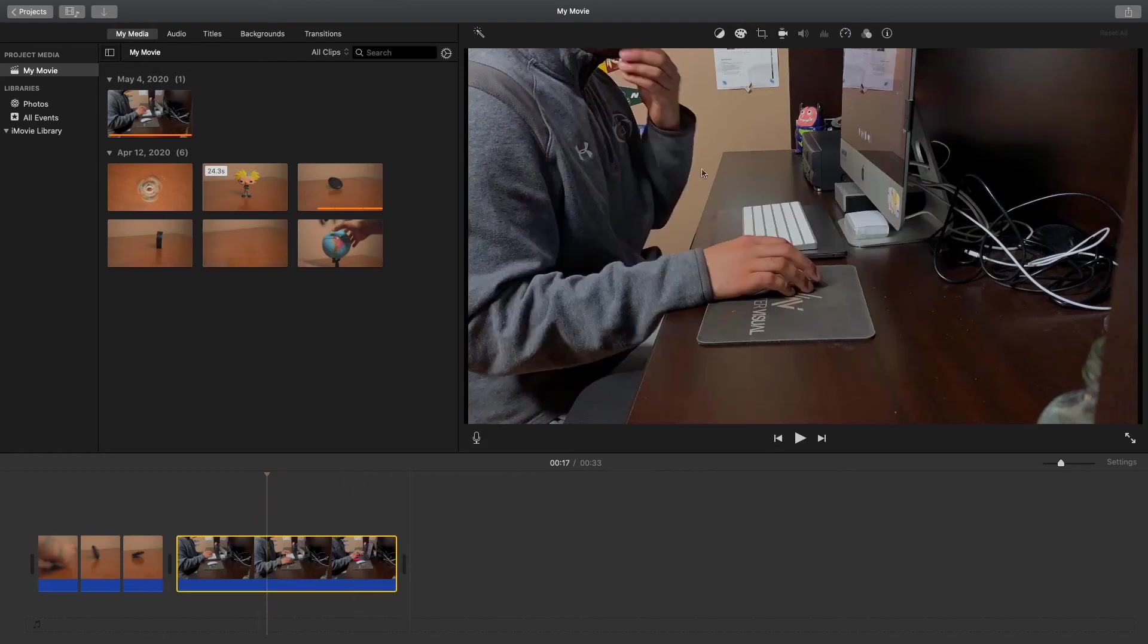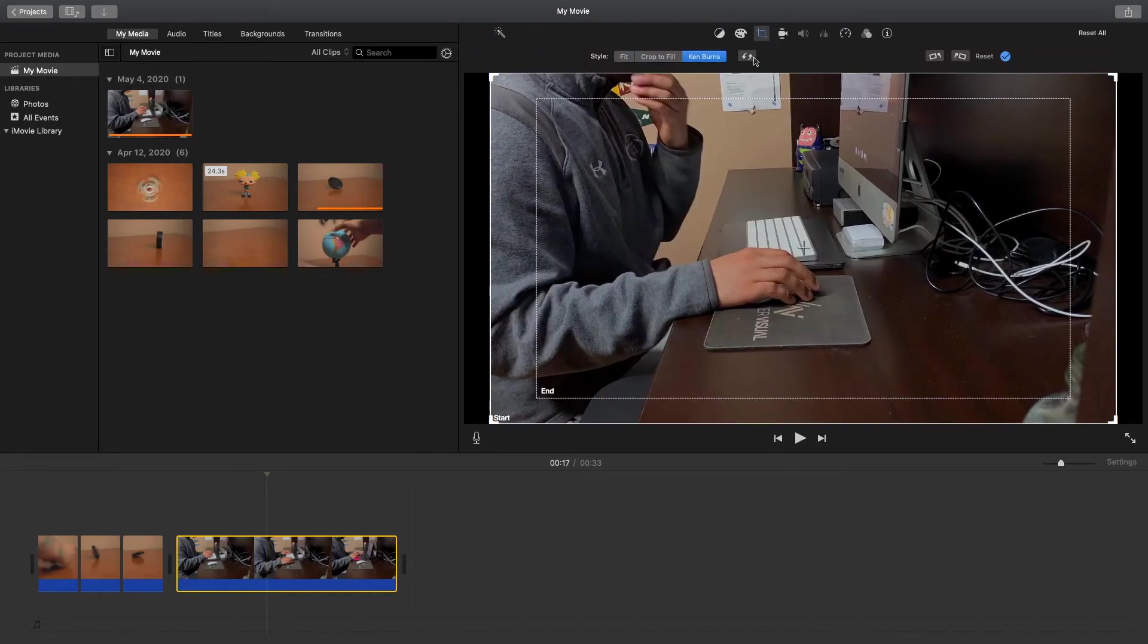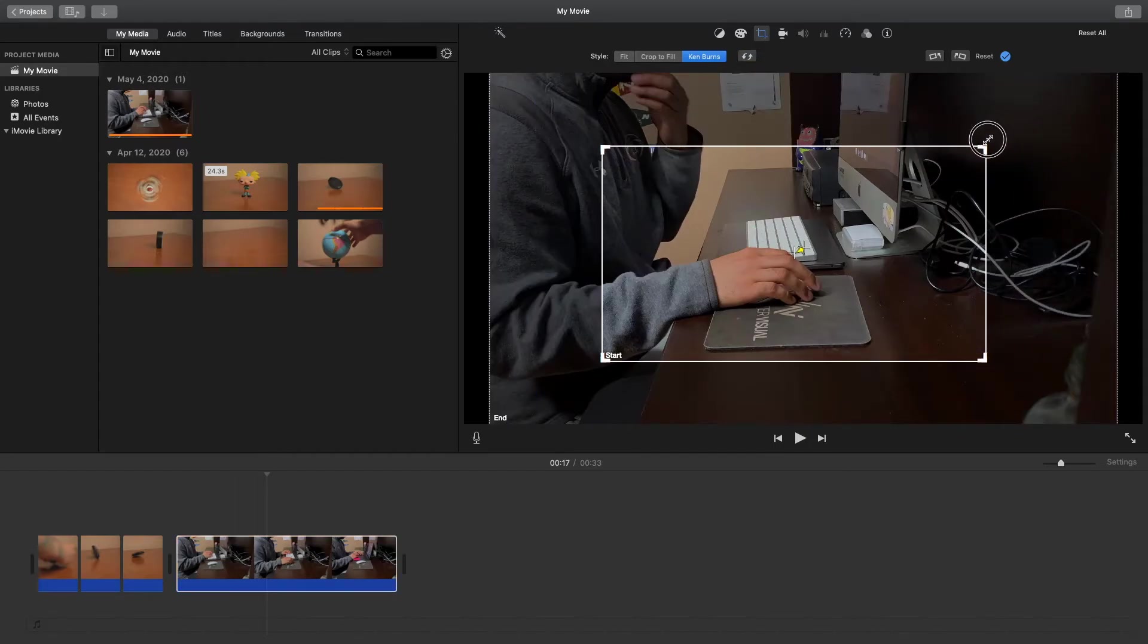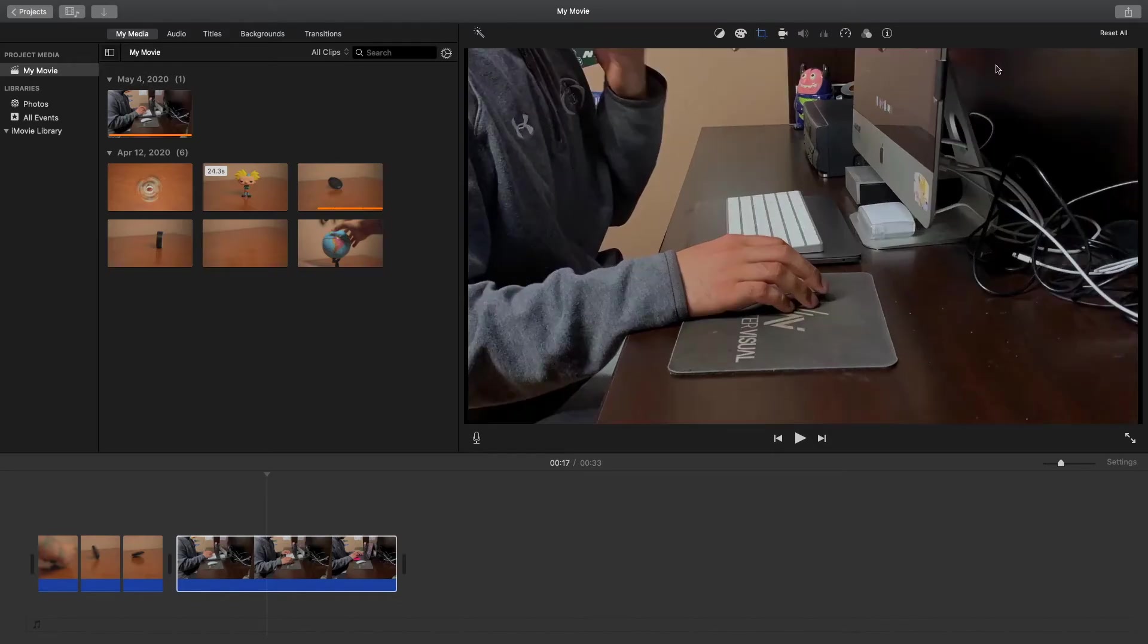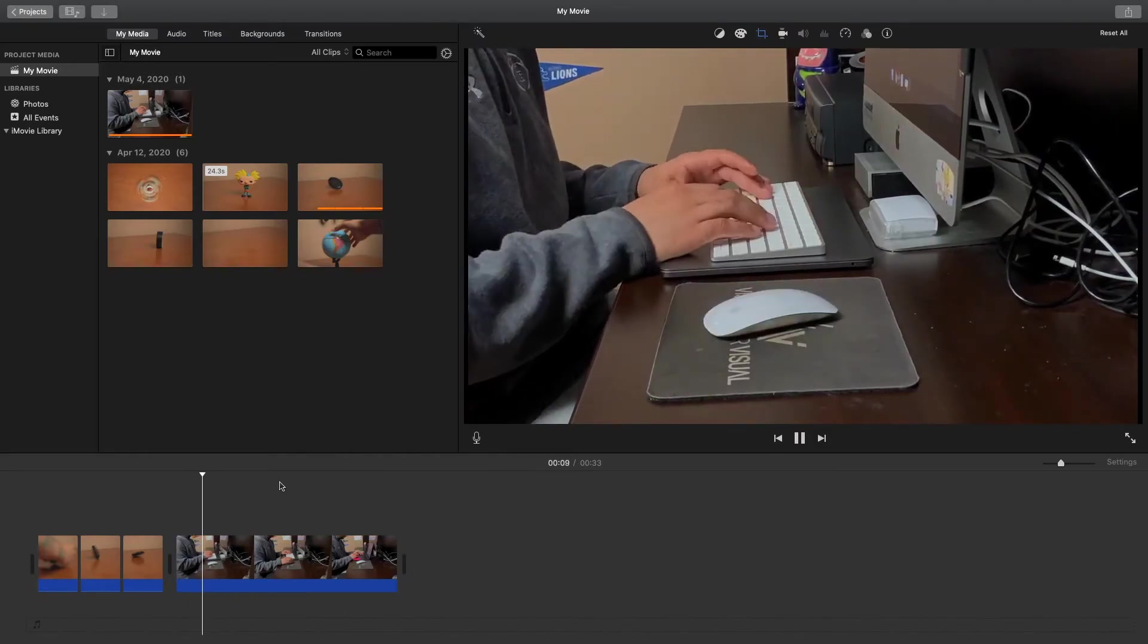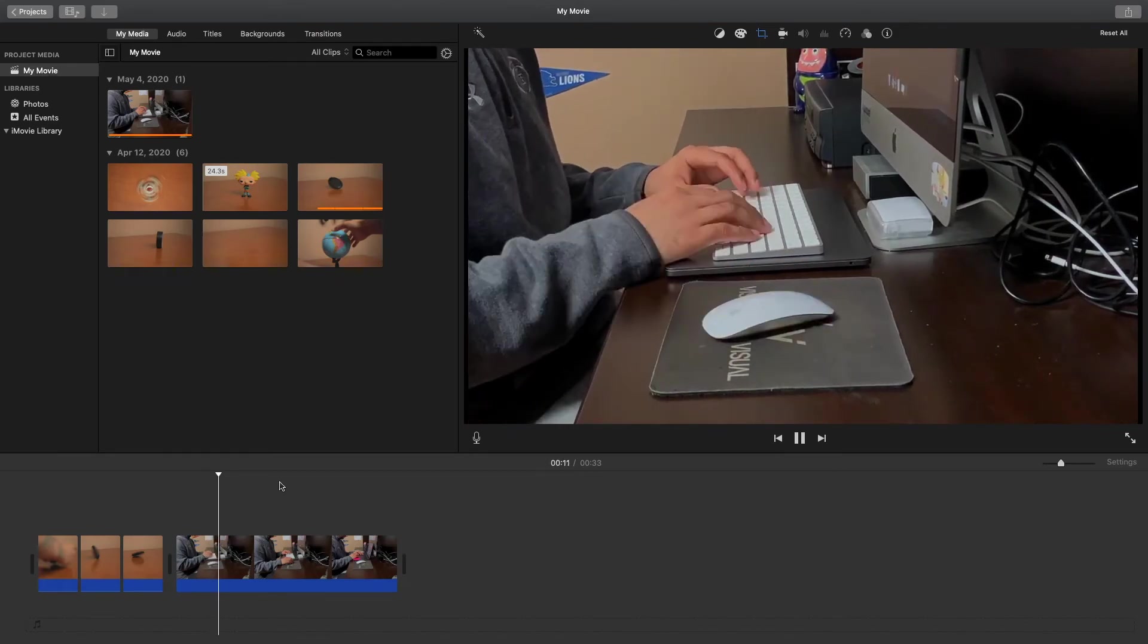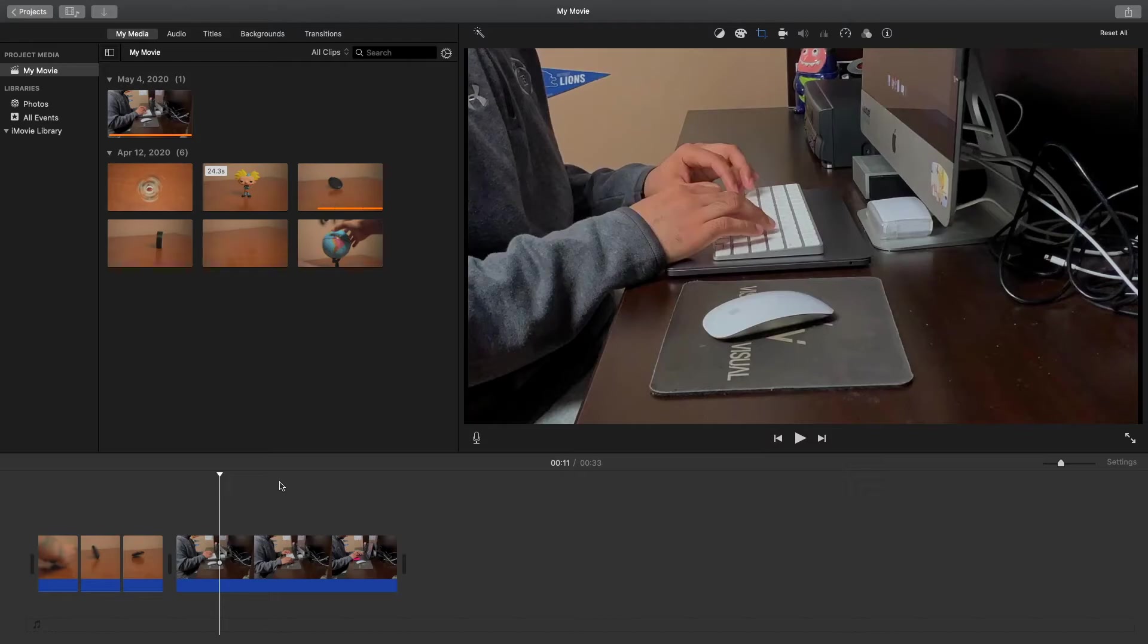Let's say you wanted to Ken Burns out instead of Ken Burnsing into the shot. All we're going to do is hit the swap here, so now you can see it starts here and it ends here. We can crop in closer if we want and just hit the check mark. Now as you can see the shot is moving outward. This is good variety because you don't want to always be Ken Burnsing into a shot because that can be very repetitive. So if you switch it up and use crops, Ken Burns in, Ken Burns out throughout the video, it gives you good variety.